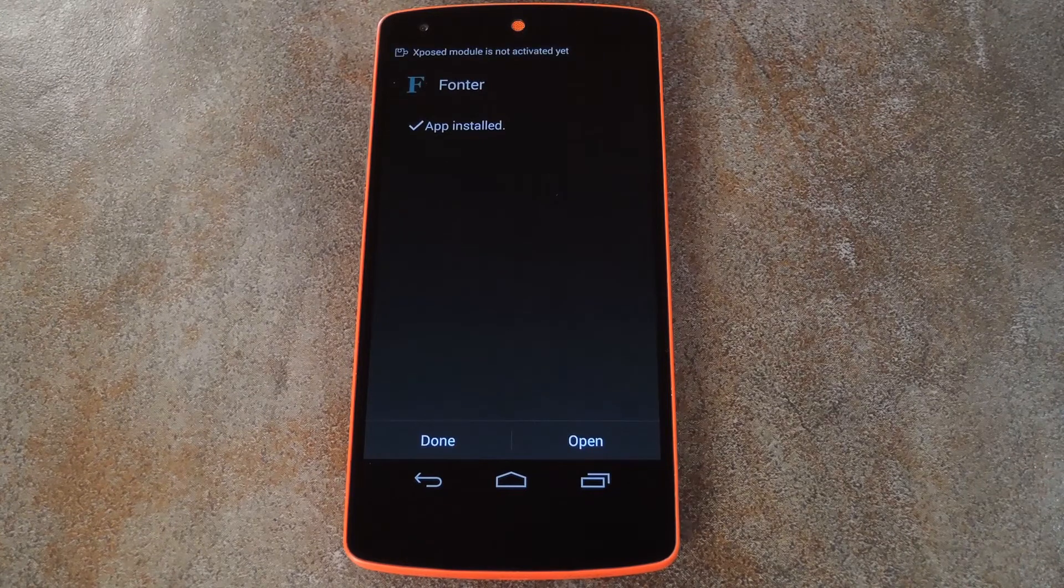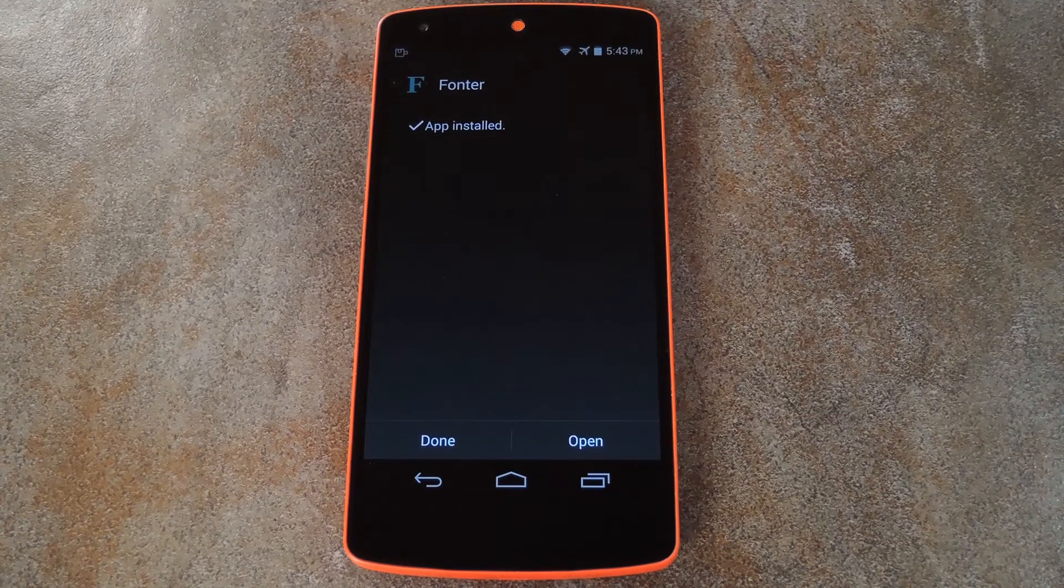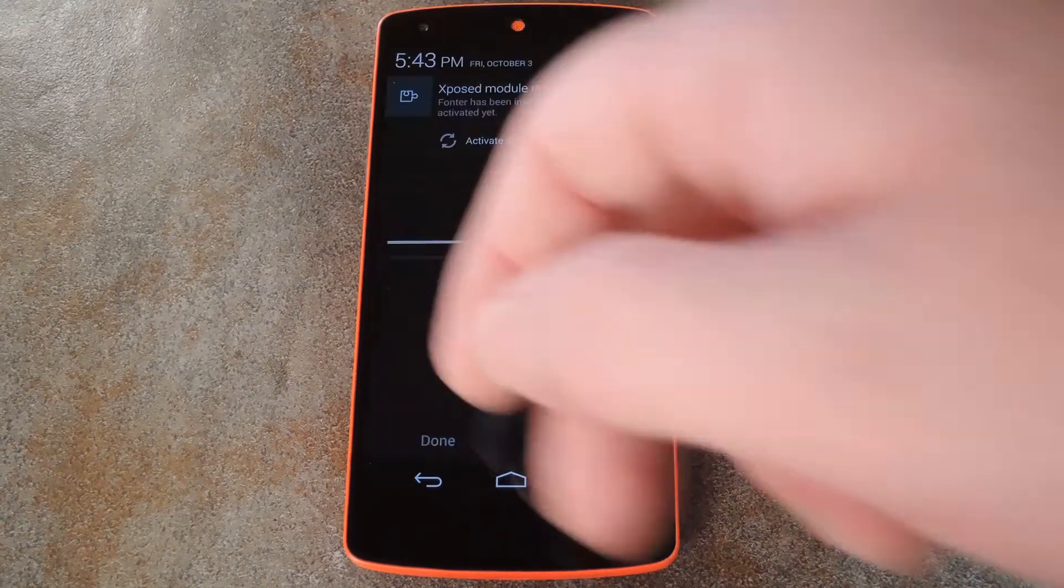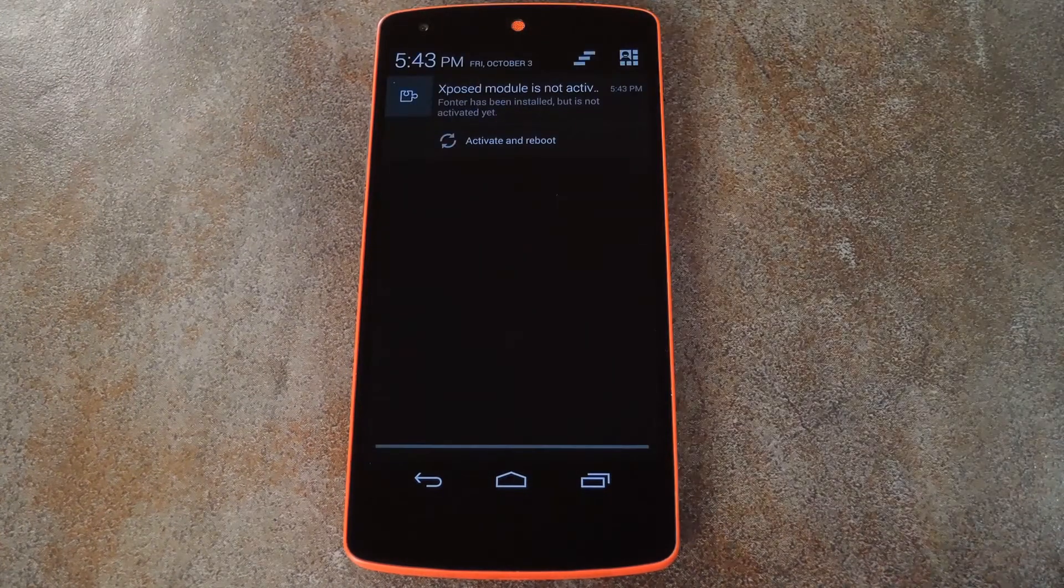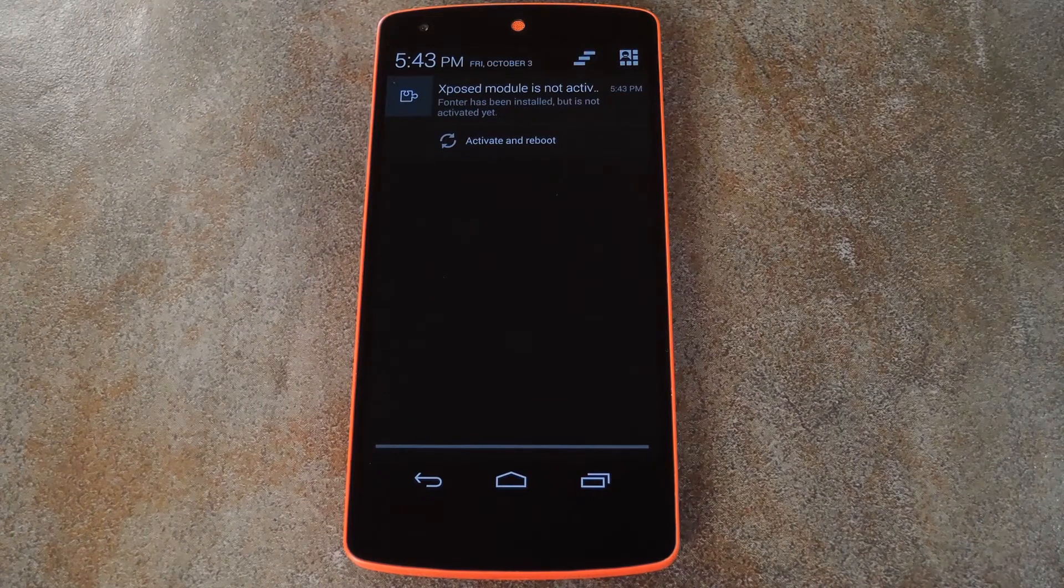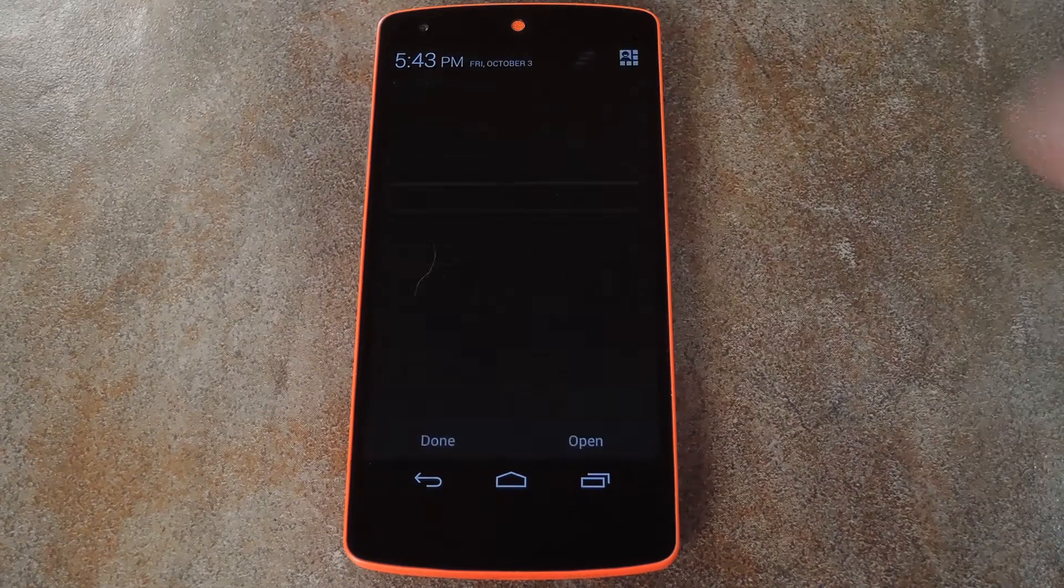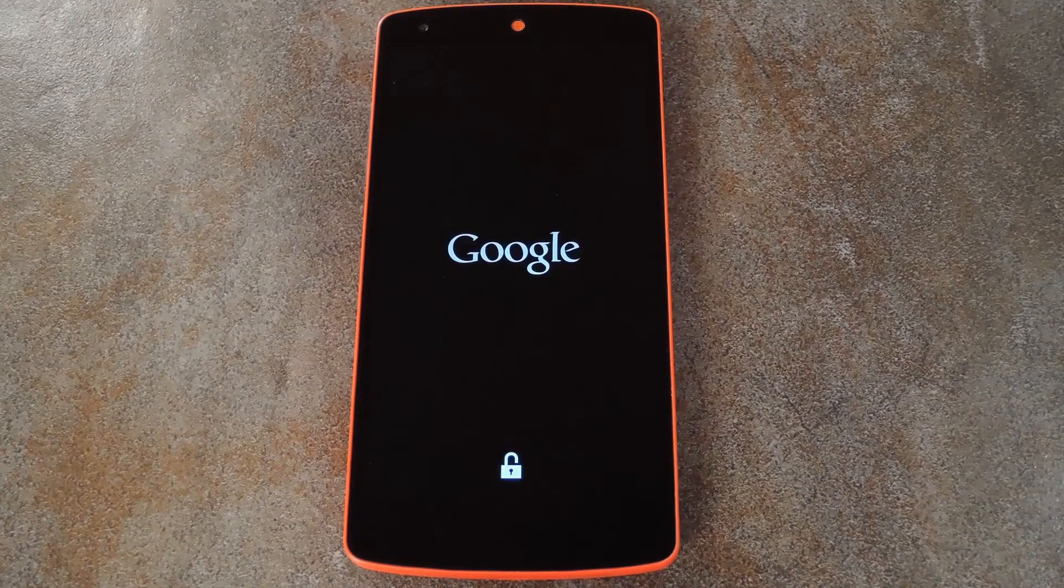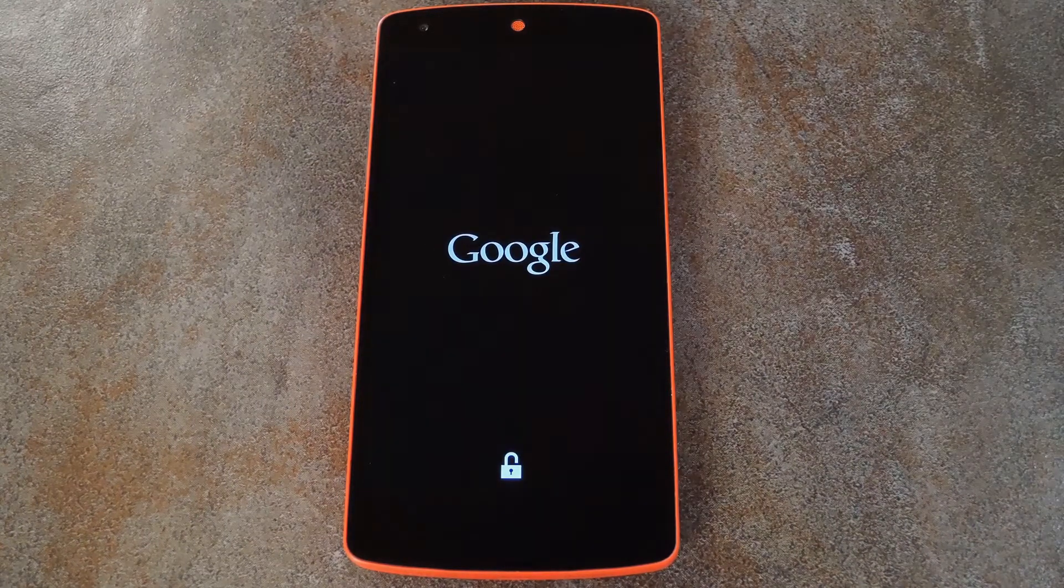When that's finished, you'll get a notification from Xposed telling you that the module hasn't been activated yet and that a reboot is needed. So tap the activate and reboot button here, and all that stuff will be done automatically.